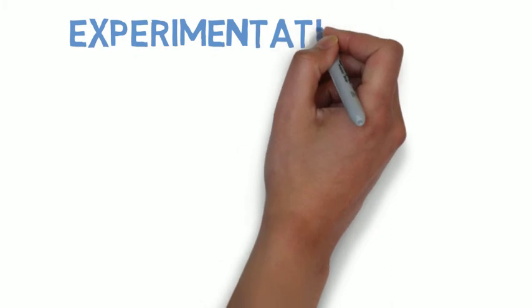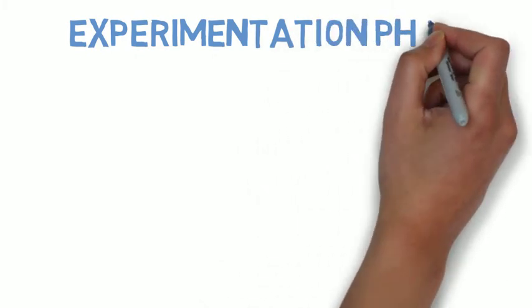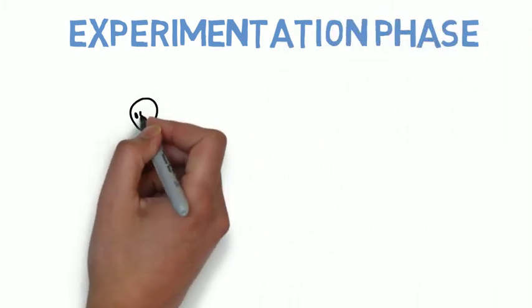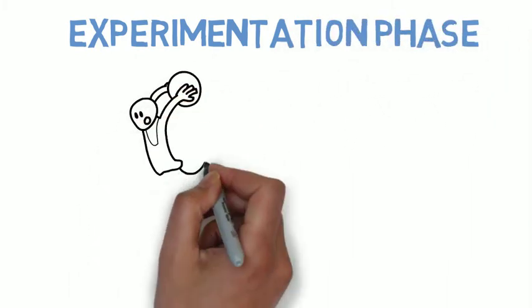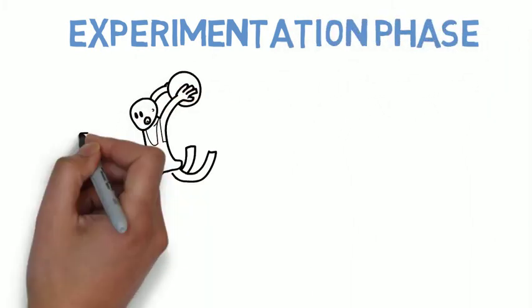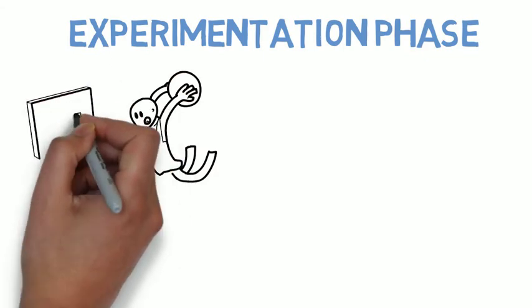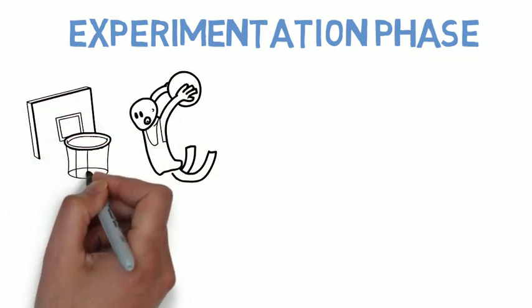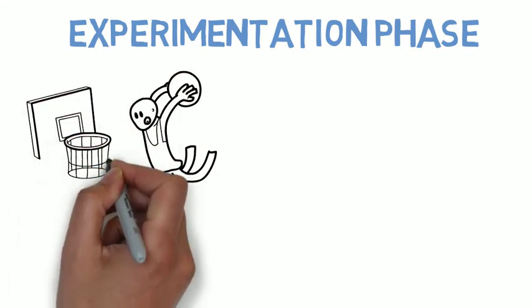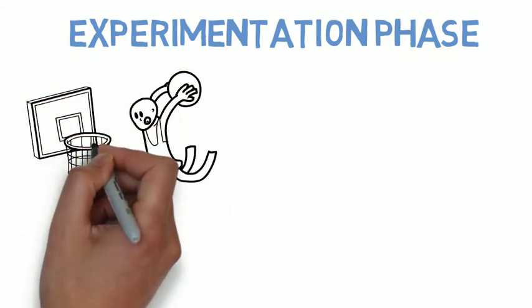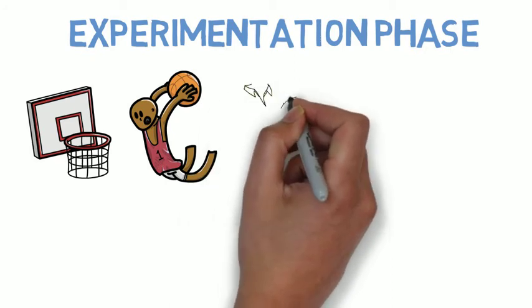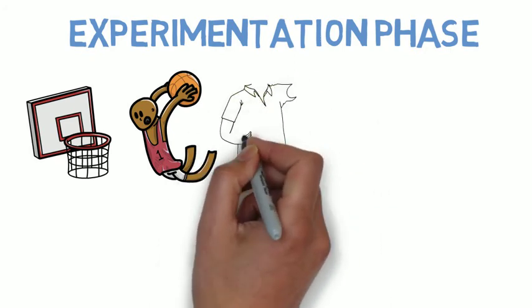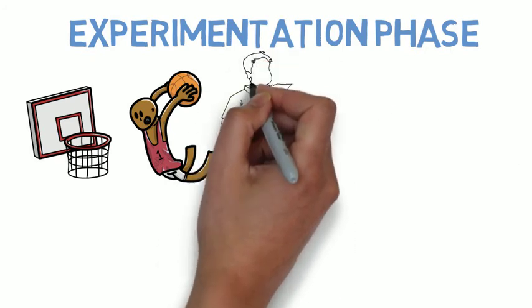And once you've got to this point, you can start the third step of the apprenticeship, which is the experimentation phase. This is where you begin to critique yourself as you practice. You try new things to see how you can make the process better for yourself and actively seek out constructive criticism from others.